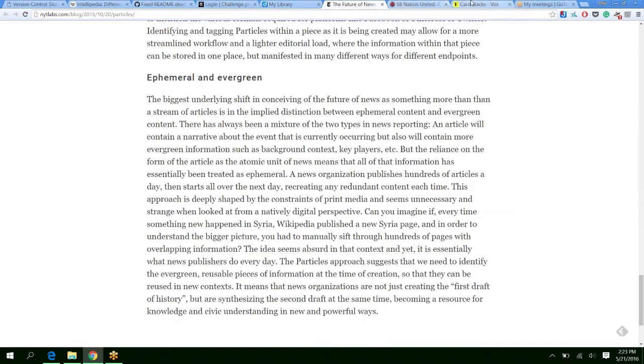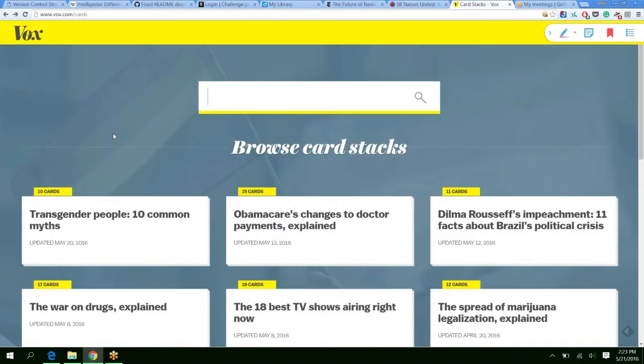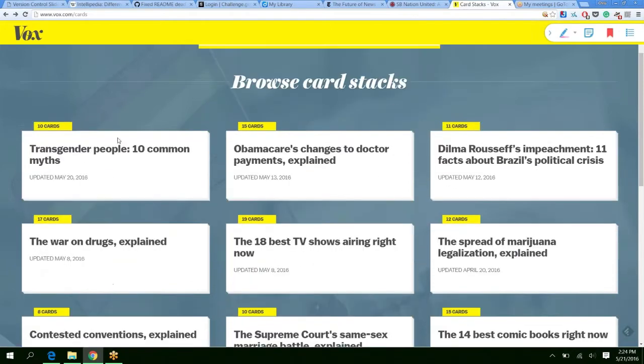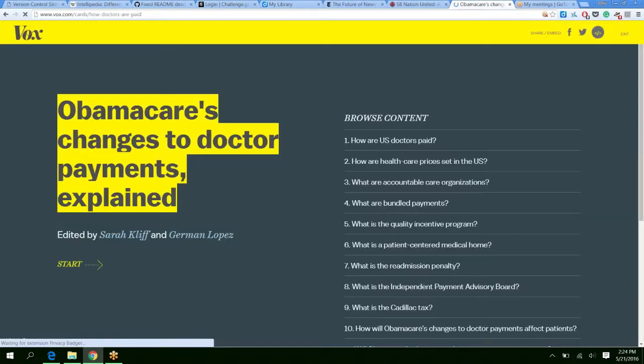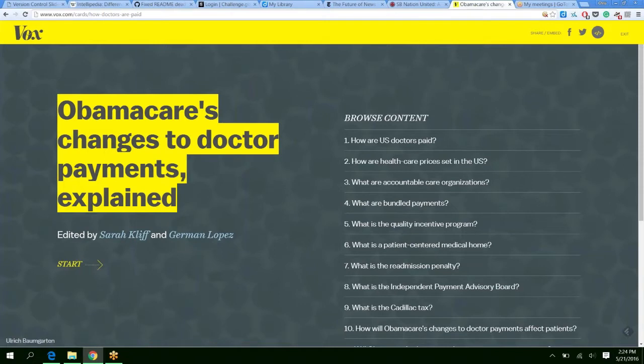And Vox, for example, tried to offload more of the evergreen content or the explainer content in these things called card stacks. And you can see these throughout their stories. And what they are is they're very slick ways to offload the explainers behind a story. So they can offload this to one part of the story and then focus on the ever-evolving updates, which is pretty cool.